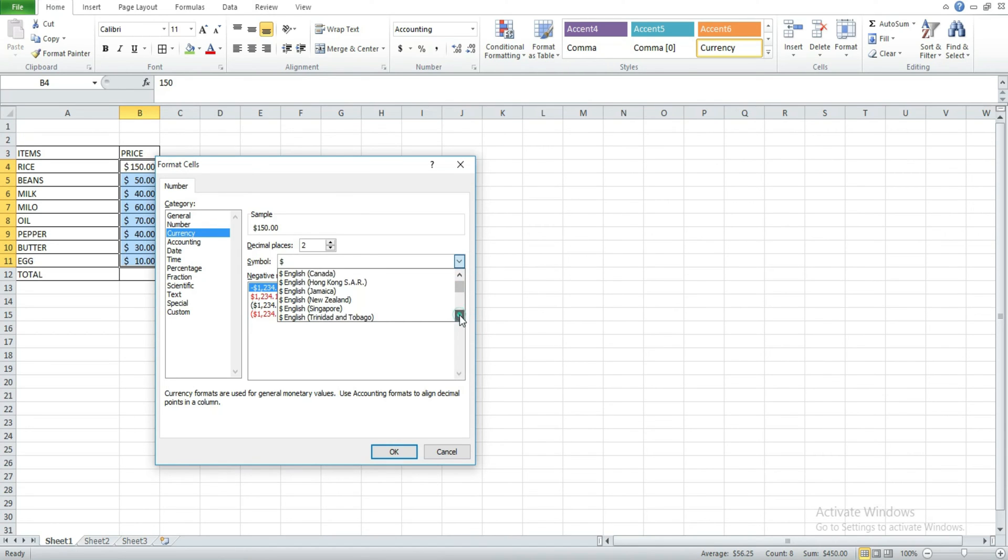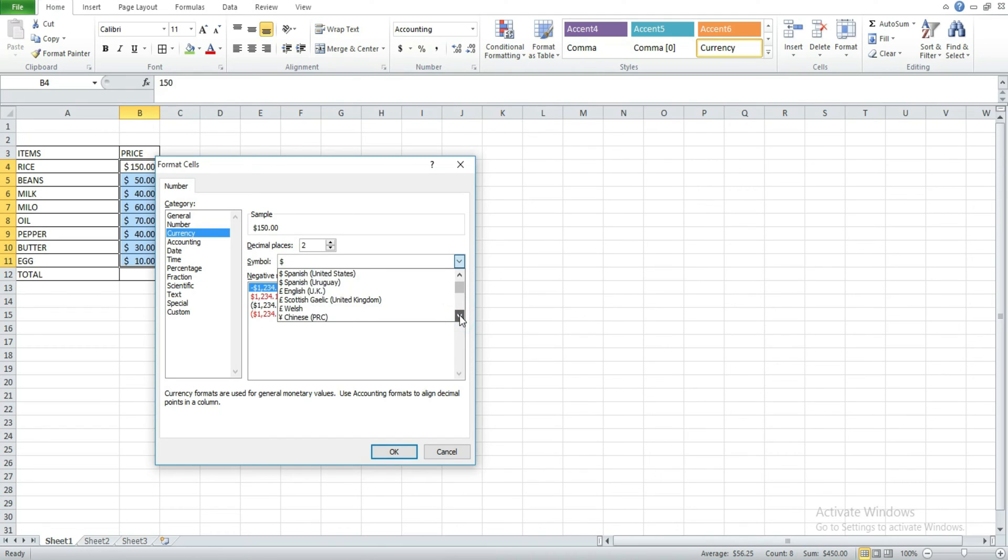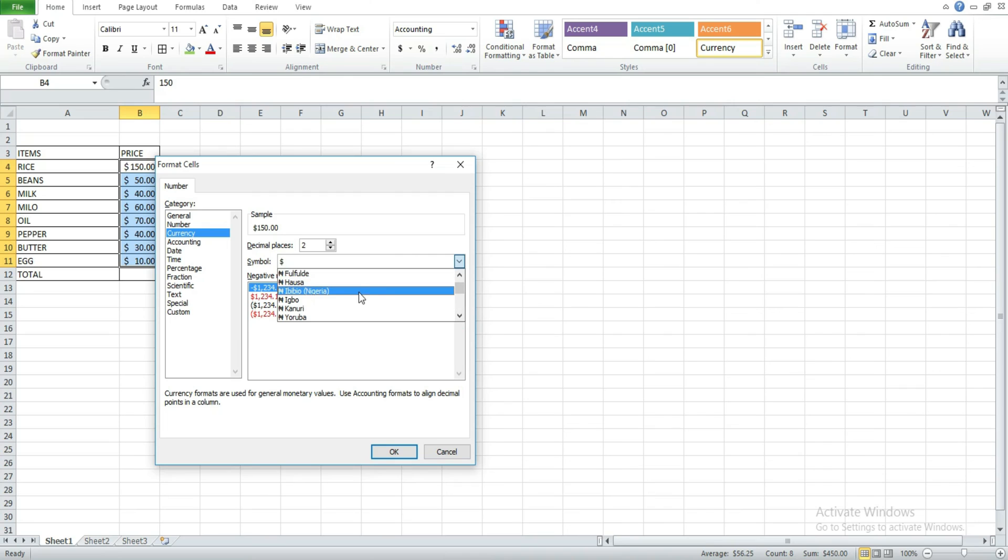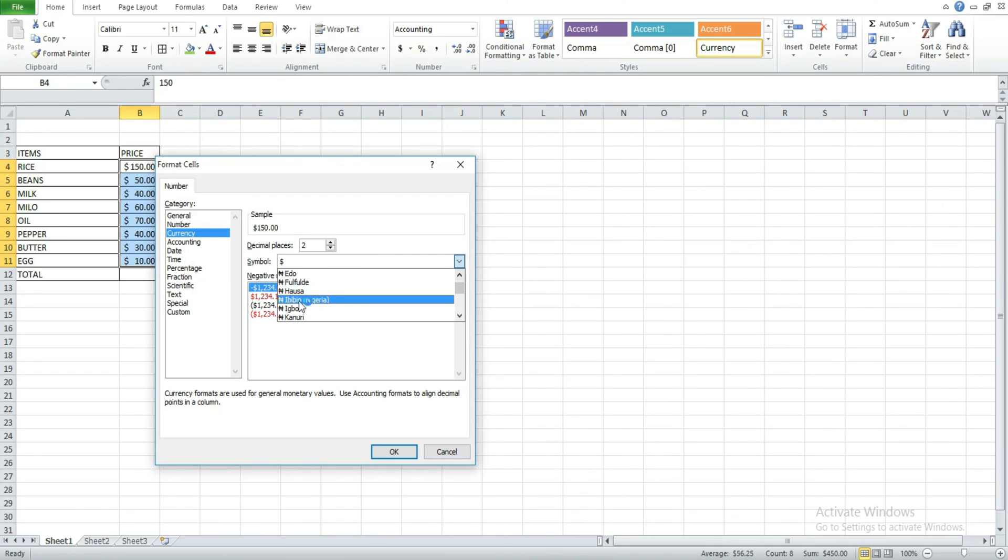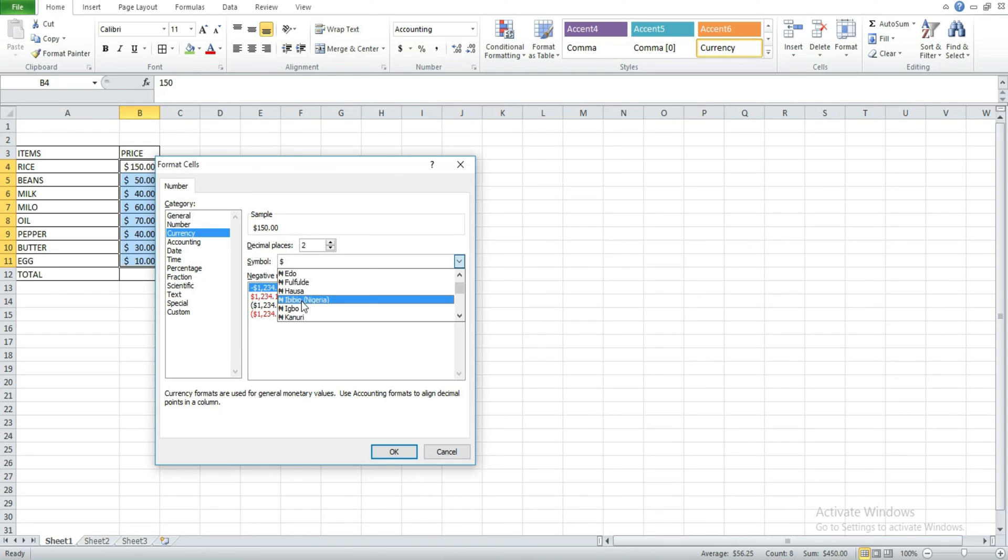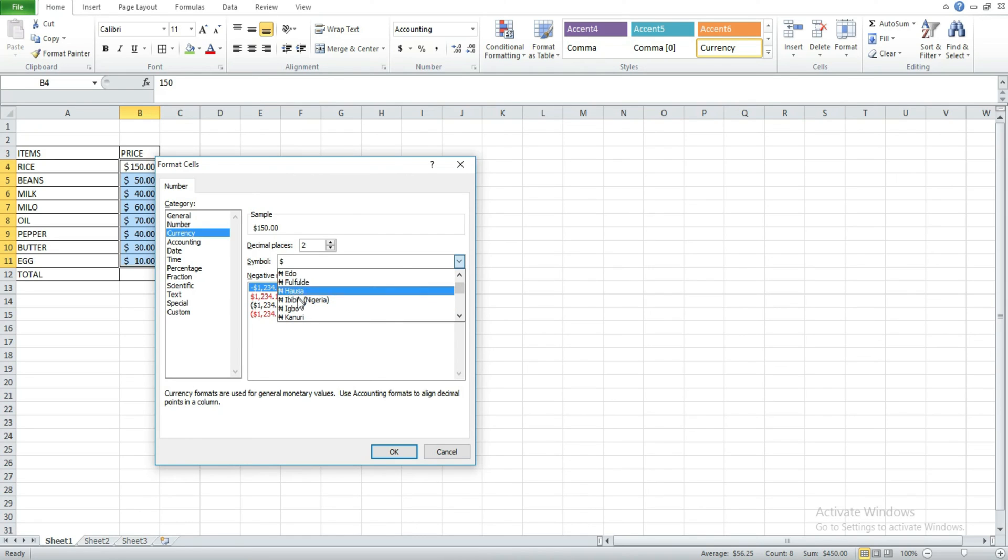Then you search by trying to scroll down. You search, you might choose either English Nigeria or Hausa. Any of it is having the naira sign, so you just pick anyone you want.